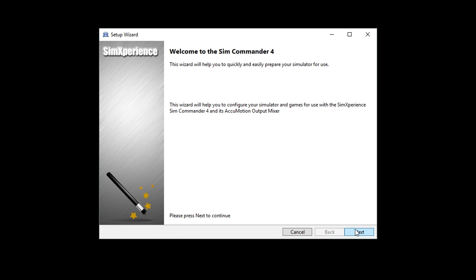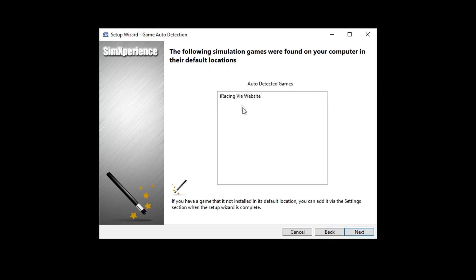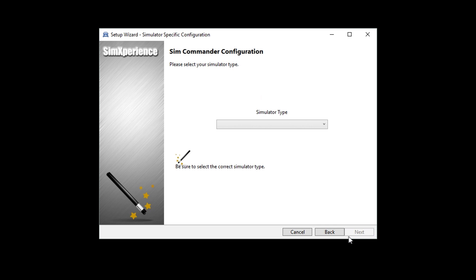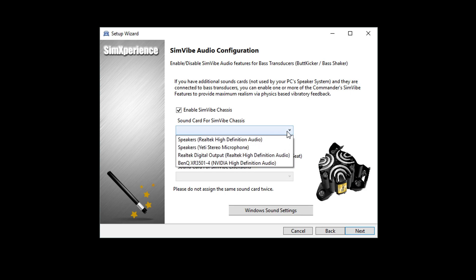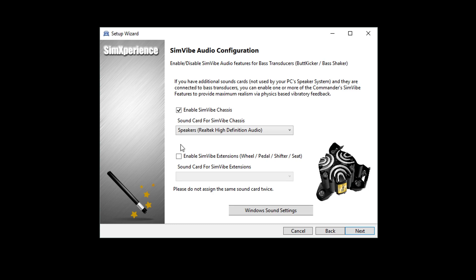Once the installation is complete, you will begin the setup wizard. This wizard will help you configure your simulator and games for use with SimCommander. Click Next to advance to the game auto detection feature, which will only detect games installed in their default locations. You can add non-default games after the wizard is complete. Next, you will pick the simulator type — for SimVibe, select motionless simulator. On the following page, you will need to configure your sound card or cards for SimVibe by selecting the mode or modes you will be using, after which the drop-down box will become active for you to choose your sound card.